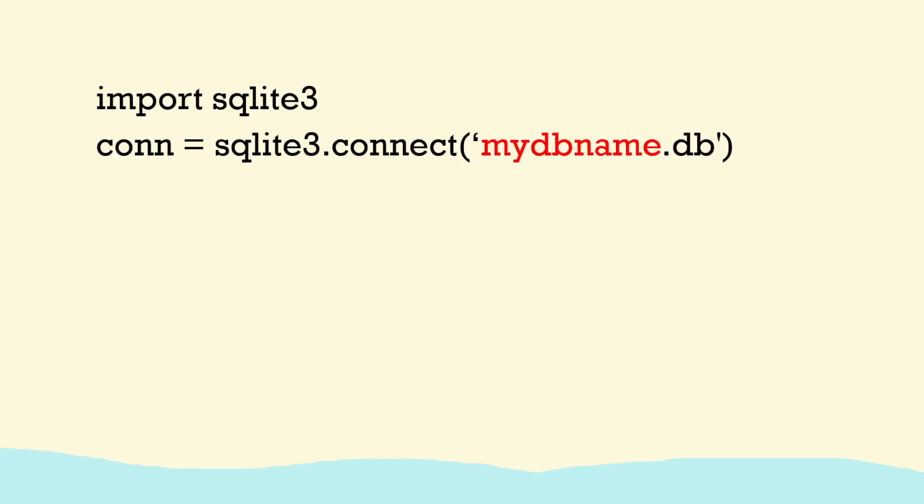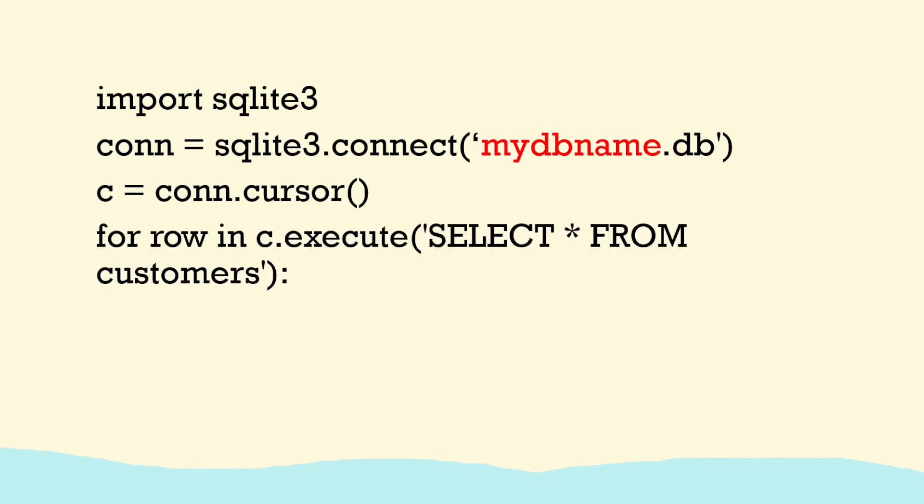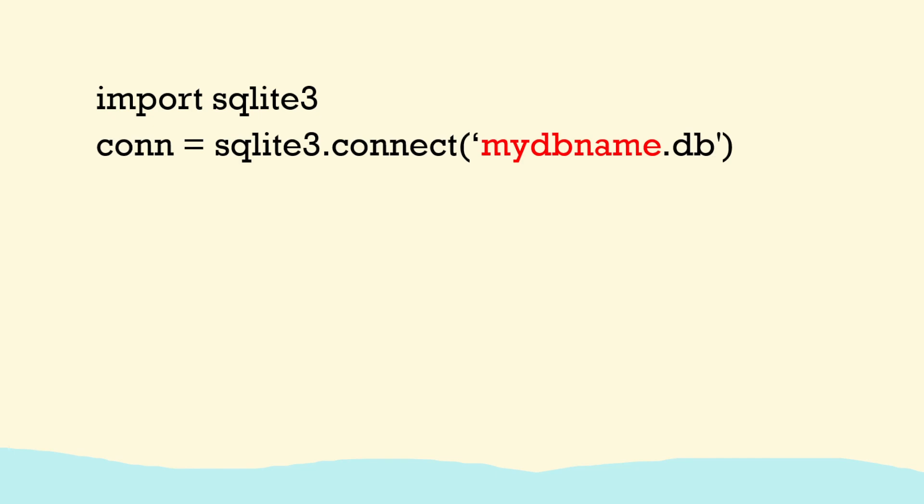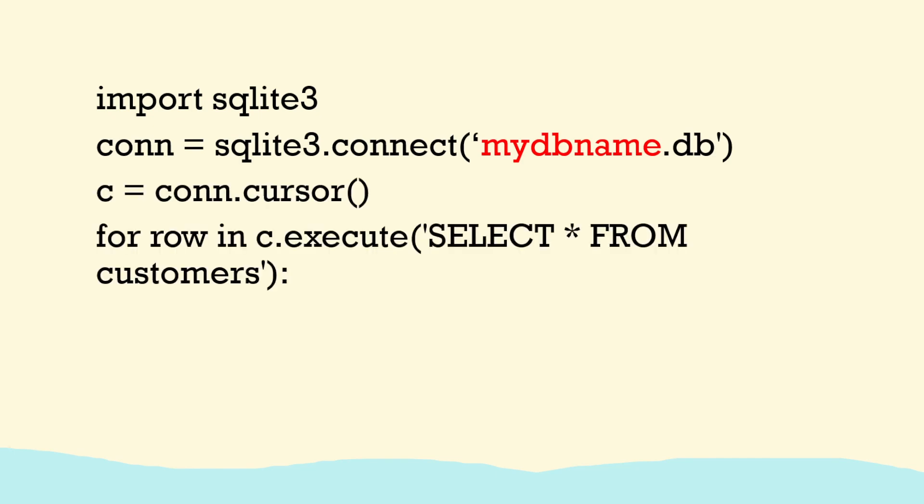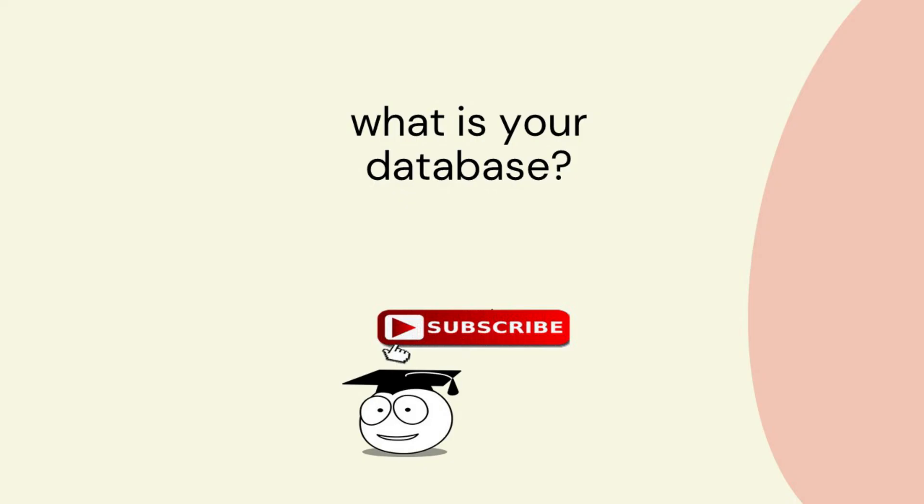So the Python program is our project. Databases is the subject, the unit and we learn a lot about databases but to implement it we really need to use our Python skills.